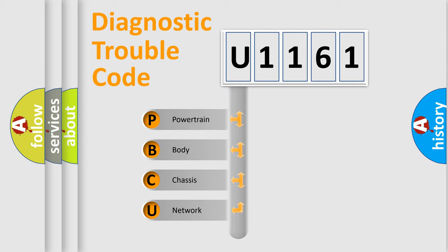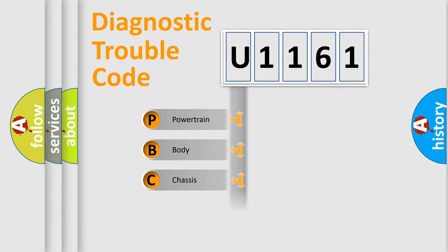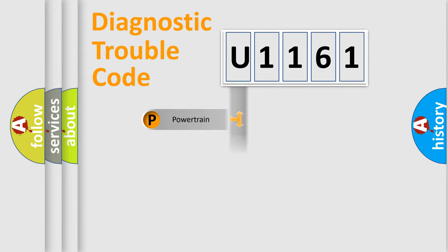We divide the electric system of automobile into four basic units: Powertrain, Body, Chassis, and Network.